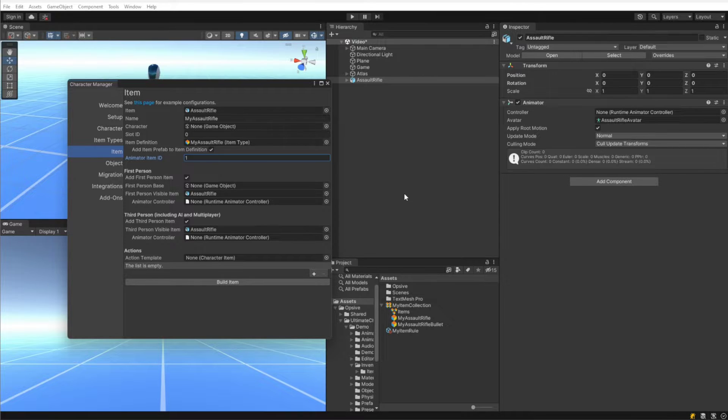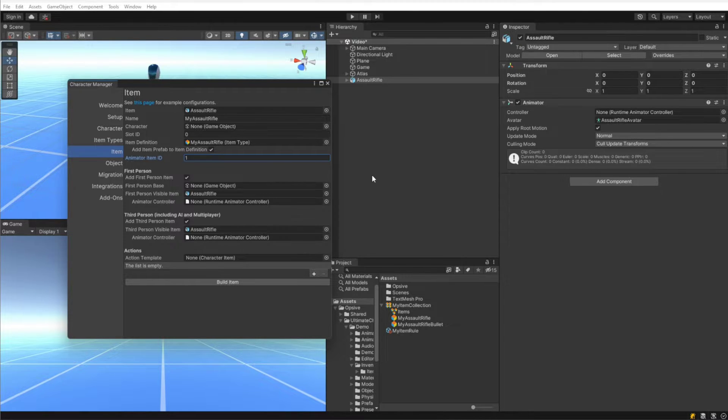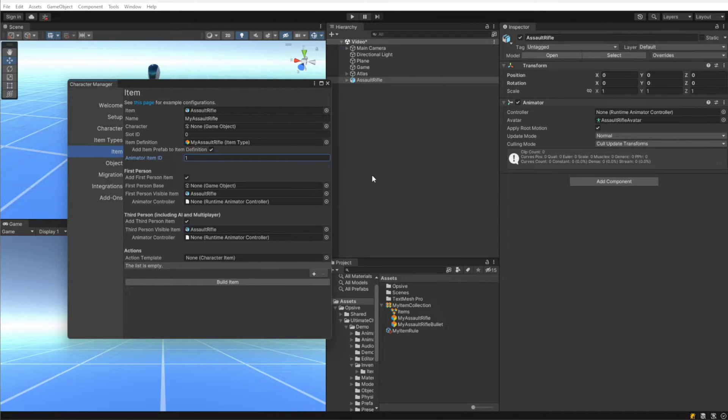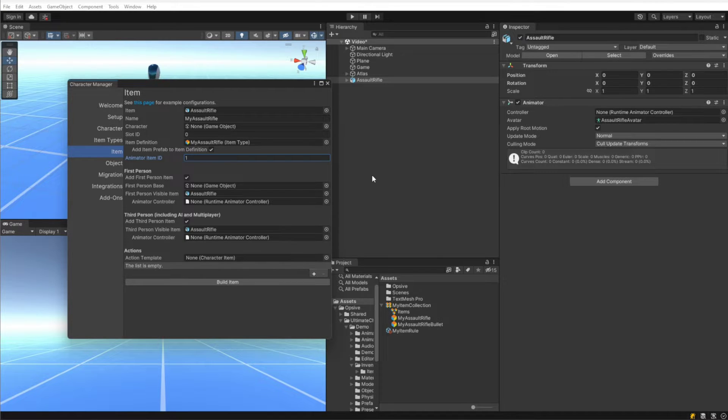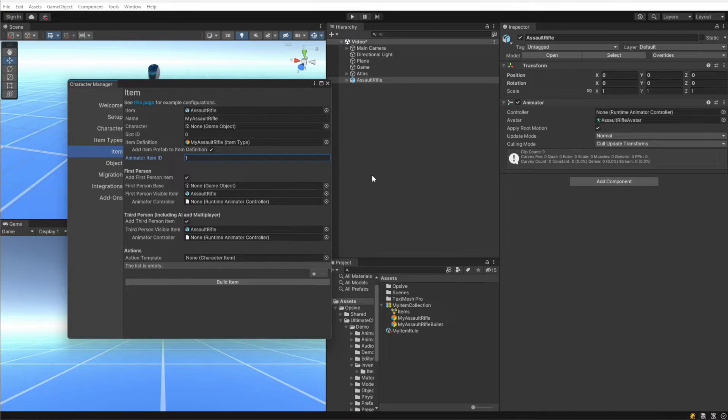Under the first person section, we have do we want to add the first person item, and we want to add a first person item so we're going to leave that enabled. The first person base object specifies the arms that the item should use. Because we are not adding it to a character and we're not having separate arms specifically for this assault rifle, we are going to leave that field blank. First person visible item specifies the model for the item that we're creating. This is just that same assault rifle object that we dragged in.